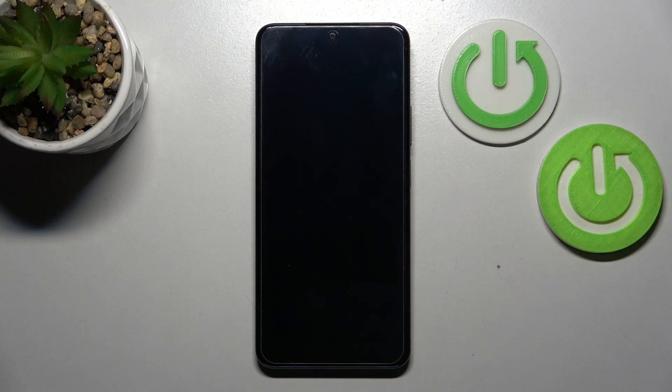Hi, today in front of me I have a device that I know about, and I'll show you how to turn on the Always On Display feature on that device.